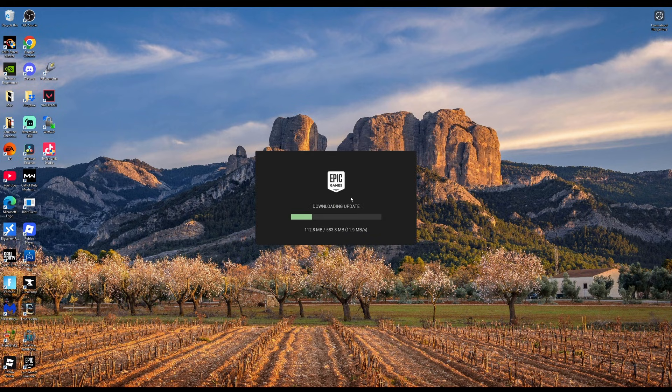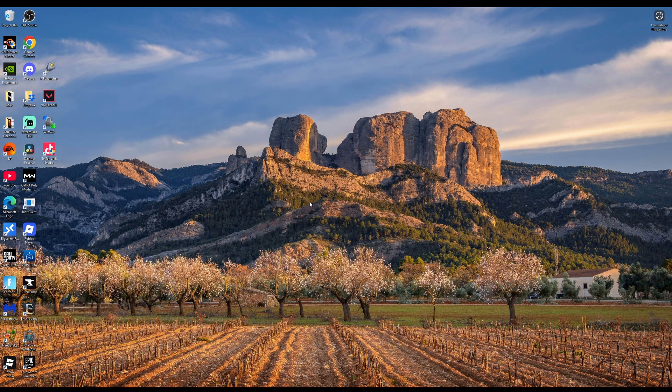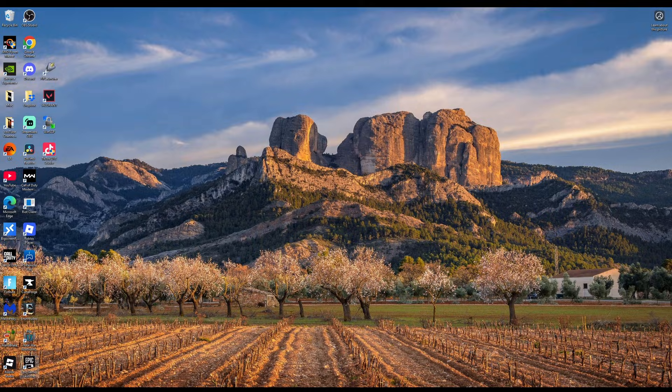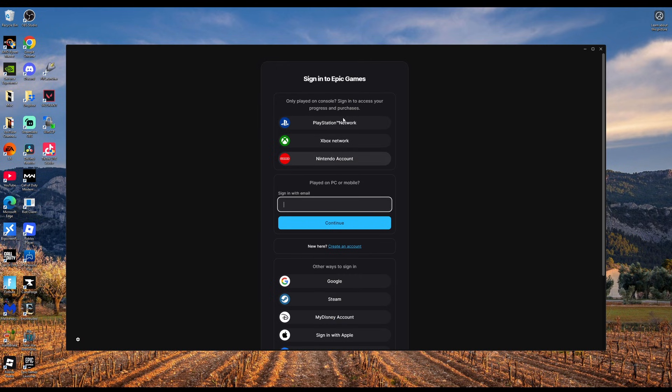Once it's finished downloading it'll have a shortcut created or you can search for the Epic Games Launcher and double click to open it up. Once the game launcher opens you'll want to sign in with the account that you just created.